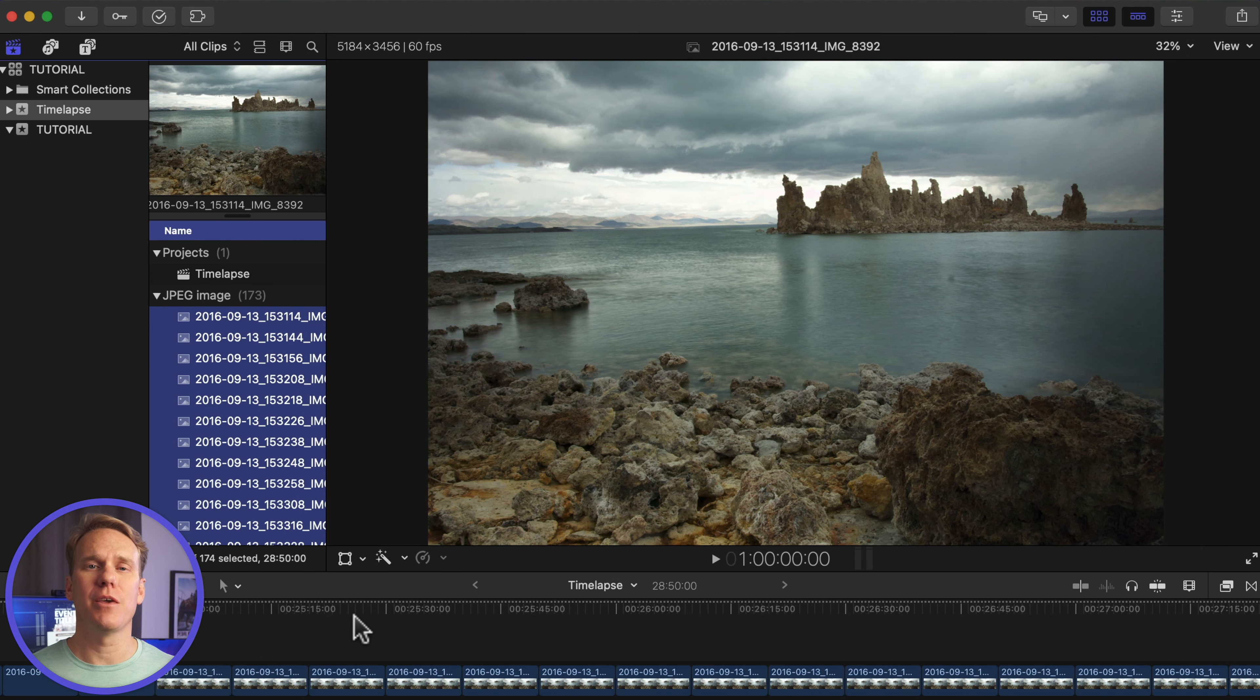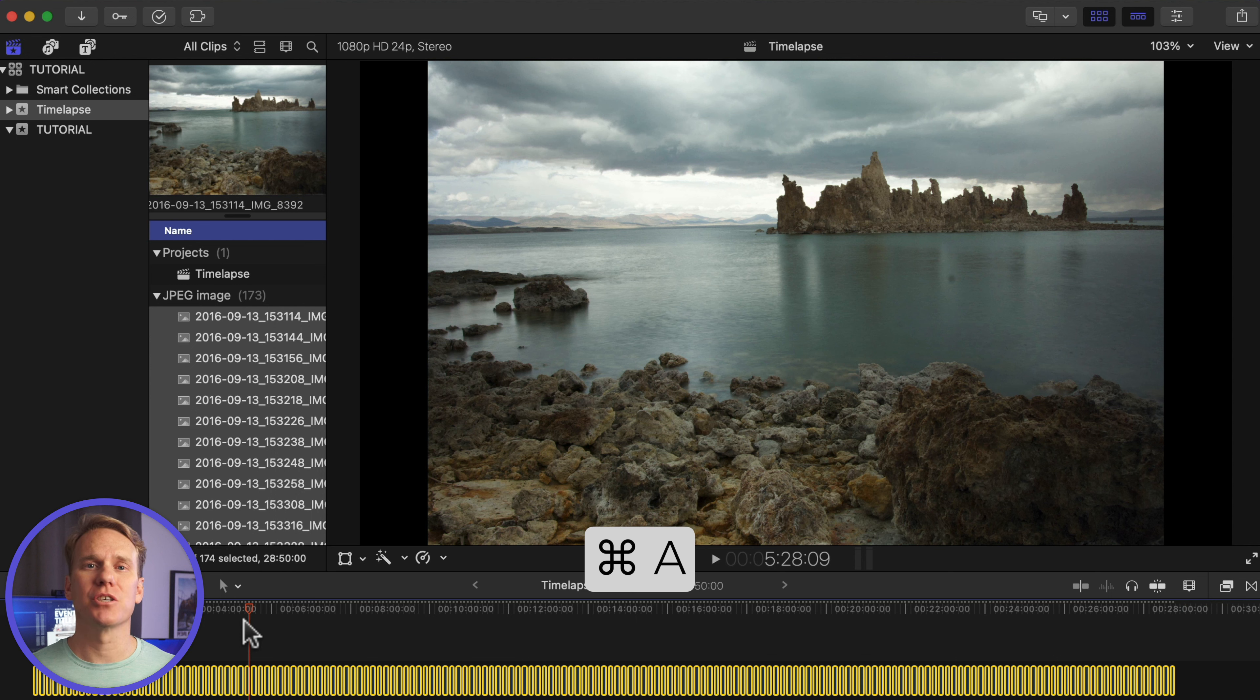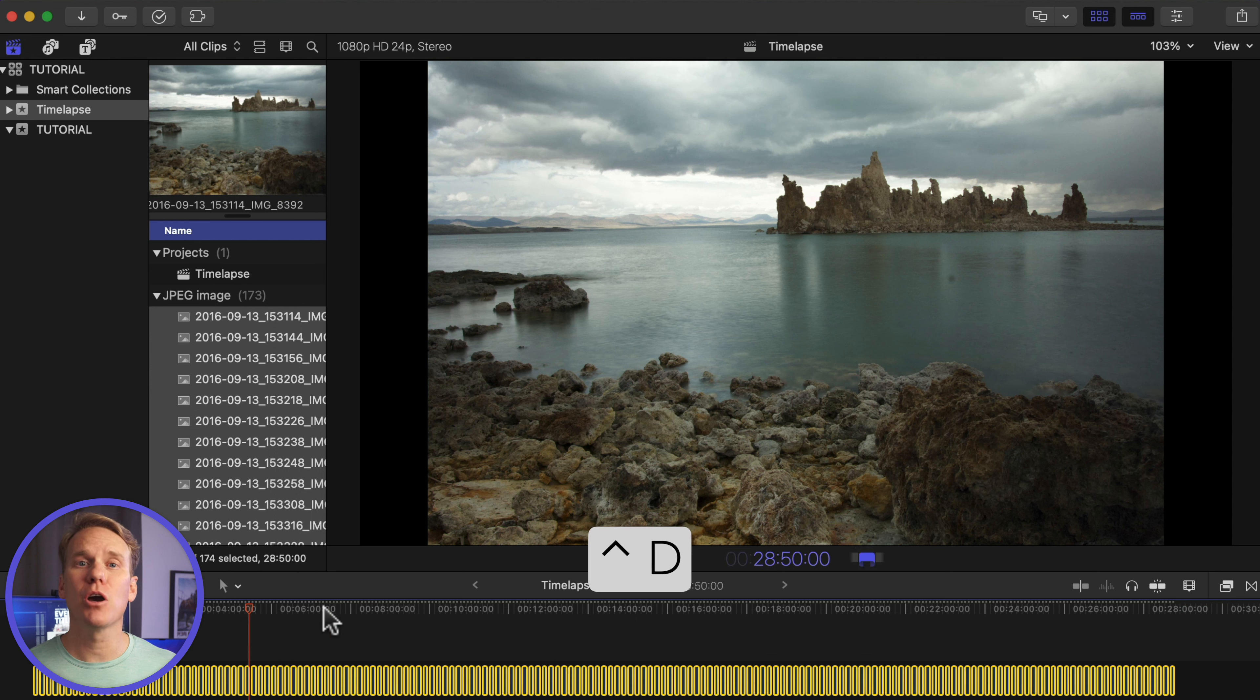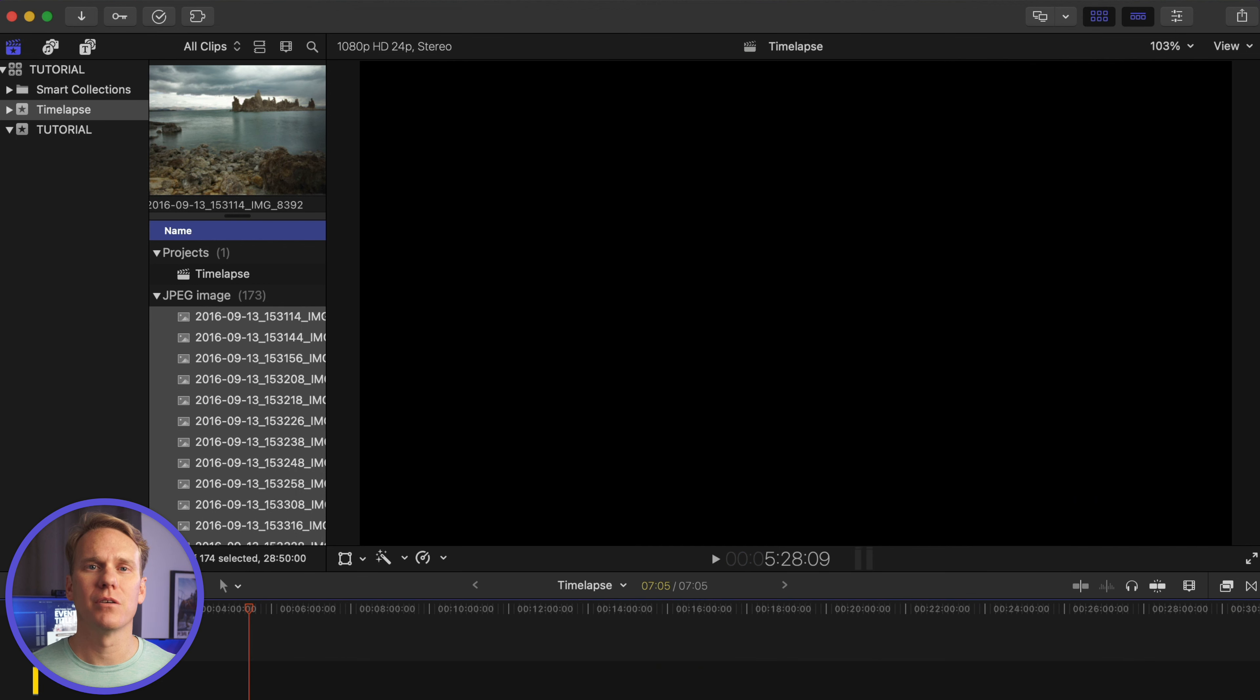Click in the timeline, and then press Command-A to select all. Then press Control-D to change the duration. The timecode changed to purple. Enter 1 for 1 frame, and press Enter.